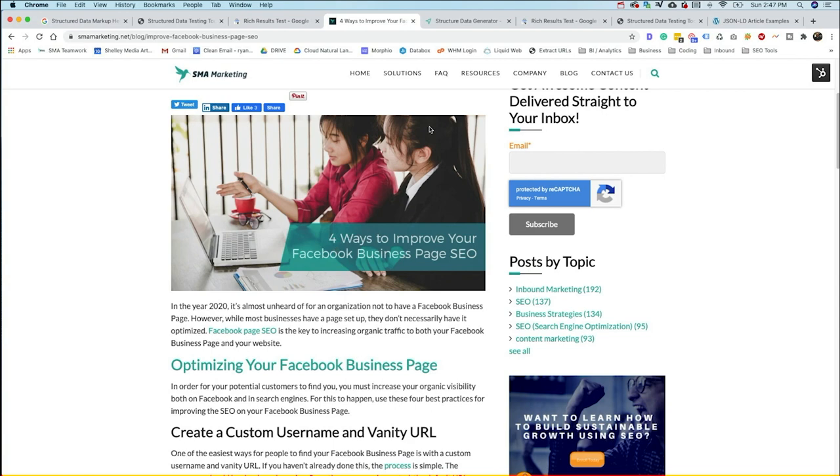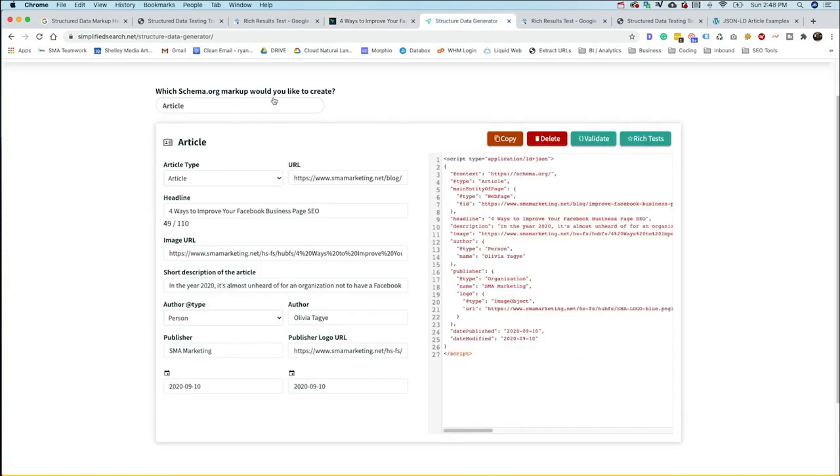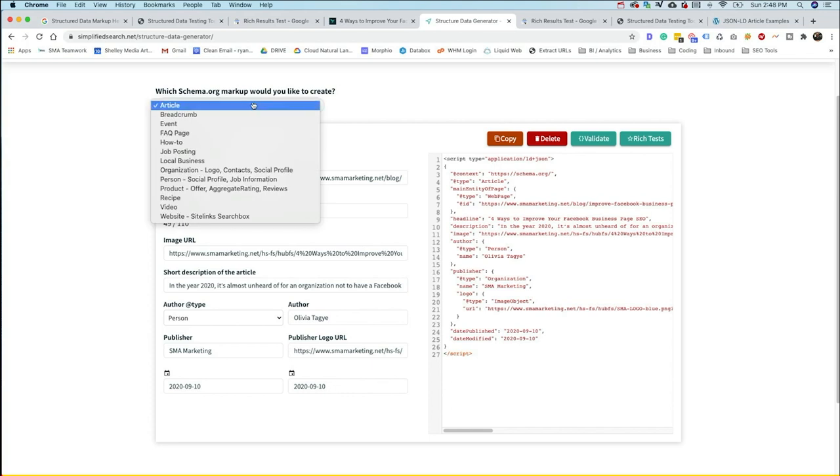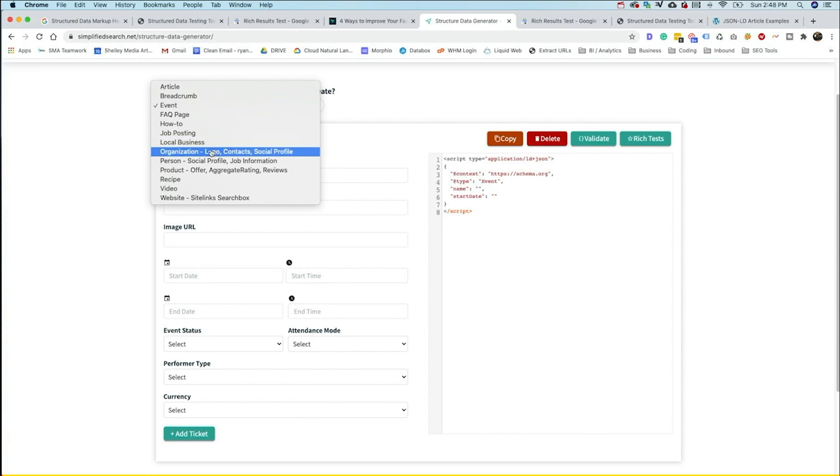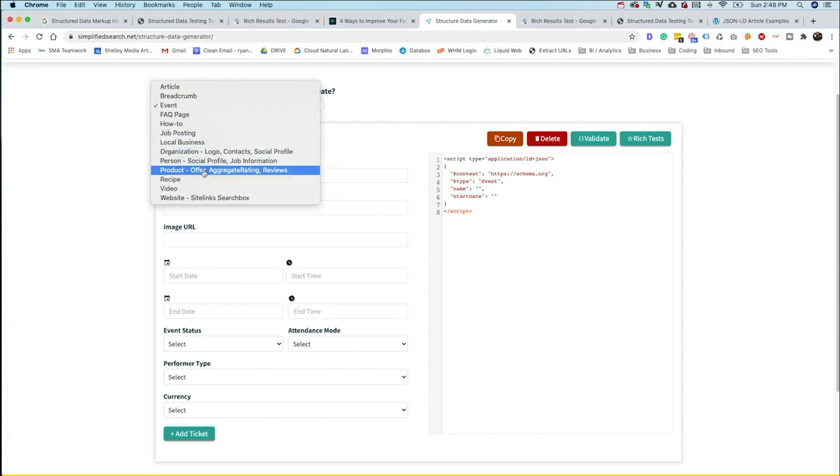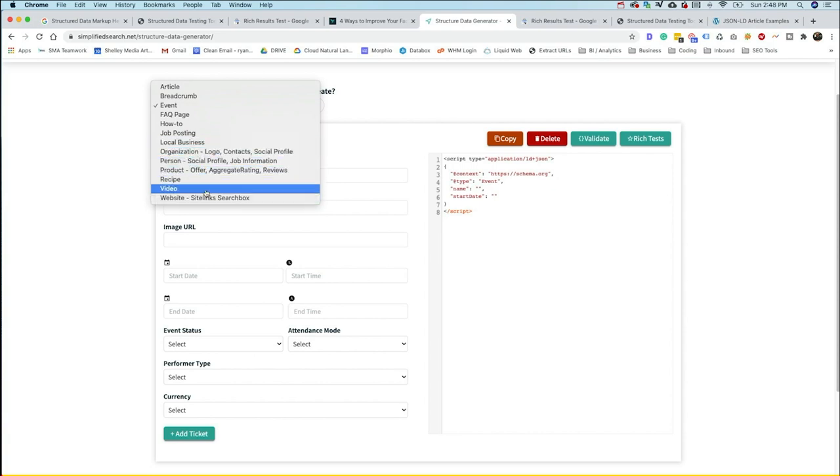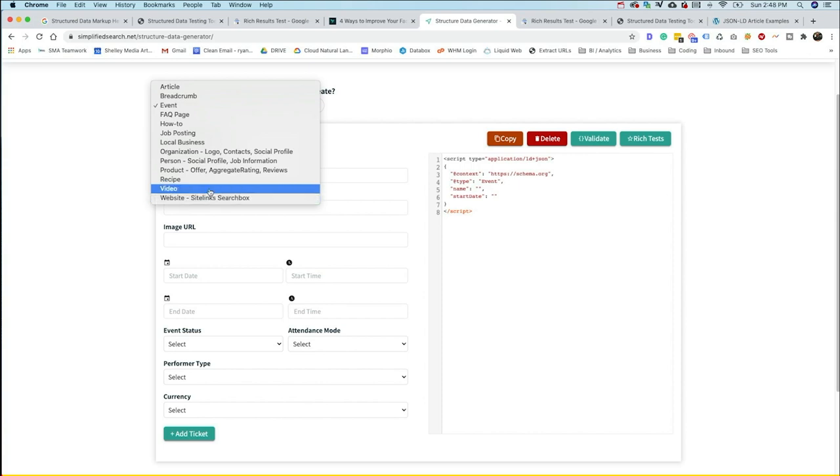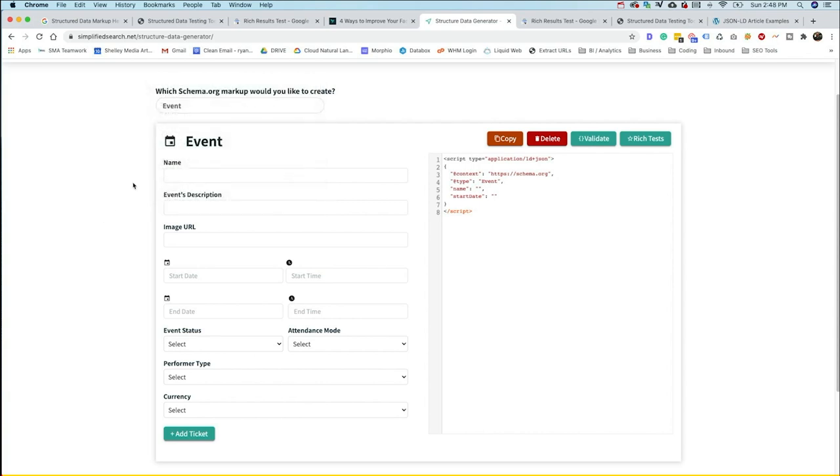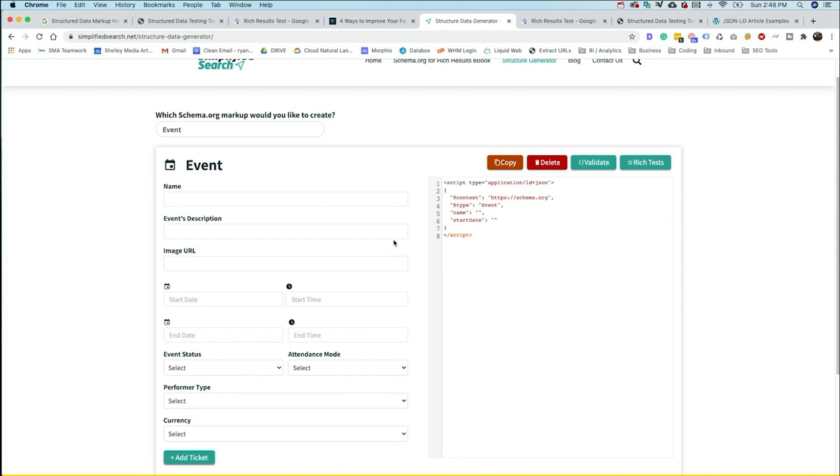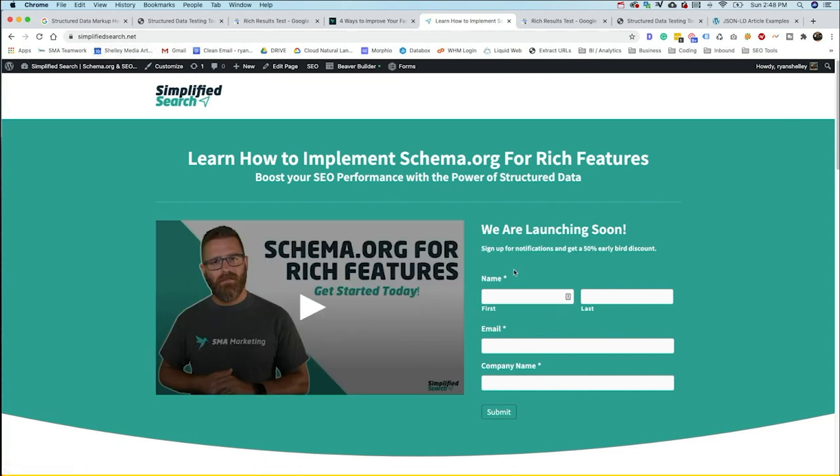Right now we've got article and breadcrumbs, events, FAQs, job posting, local organization, person, product, recipe, video, and website. We're currently working on a number of other entity types or a number of other structured data types that we're going to be adding in as time goes on just to make life easier for our team as well as anybody who is going to be part of our community and leveraging our tools and resources. If you're interested to learn more about the course, you can just go to simplifiedsearch.net and sign up today.